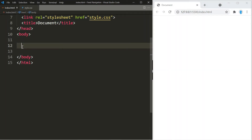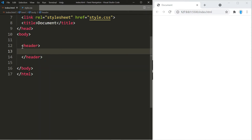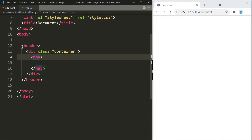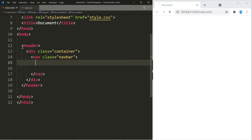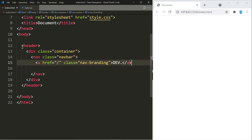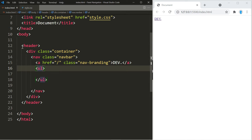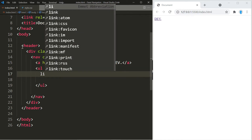For this example we're going to be building a very simple website. We're going to start off with the header and create a container inside of that. The actual navigation is going to go in here, and we're going to give it a class name of navbar. We'll create a link for the home page and give that a class name of navbranding. For the actual navigation we're going to use the unordered list element and give that a class name of nav-menu.